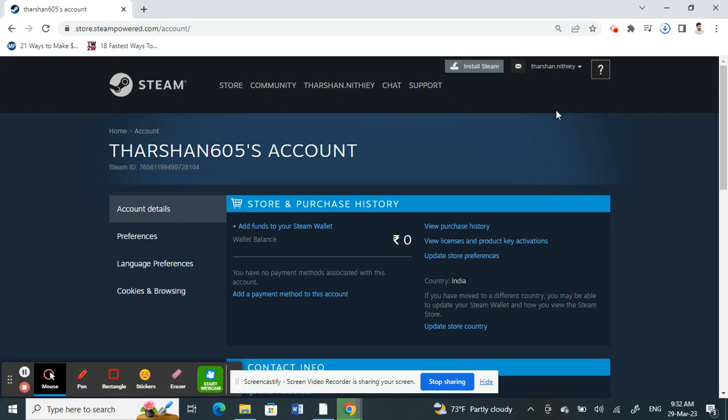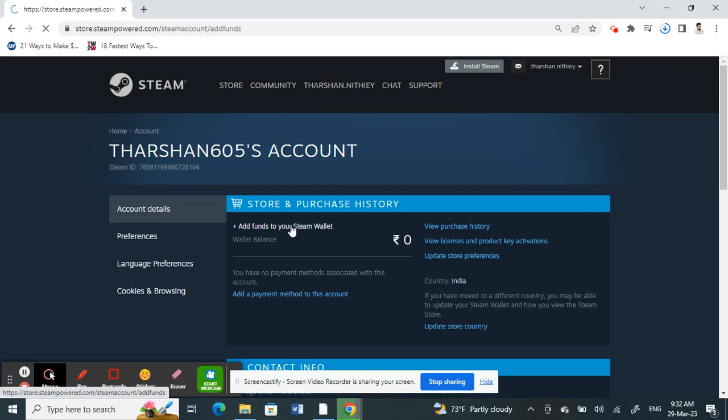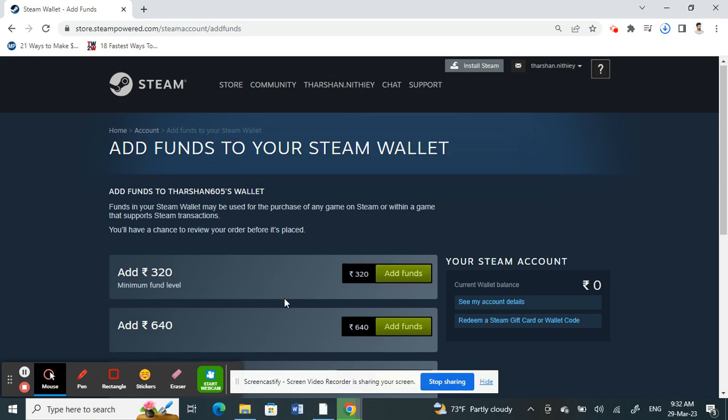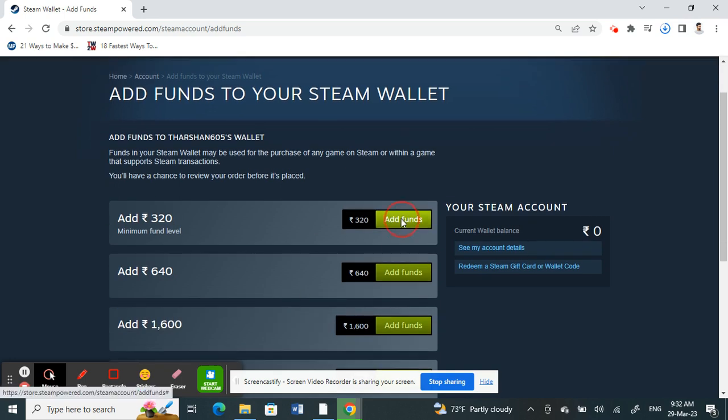When you get to Account Details, you'll have the option to add funds to your Steam Wallet. Click on it, and then you can select any funds that you want to add.